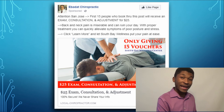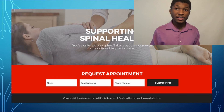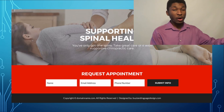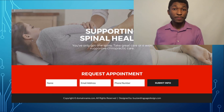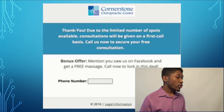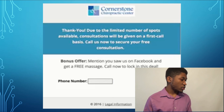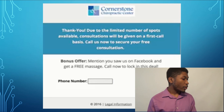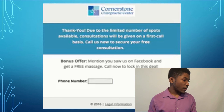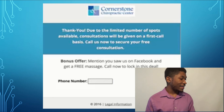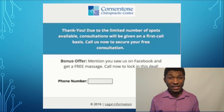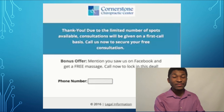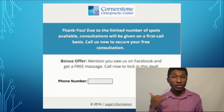When they click on it, they head to a landing page where you can ask for their name, email, phone number, and anything else you might need. When they fill that out and hit submit, they head to a thank you page that says: 'Thank you. Due to limited number of spots available, consultations will be given on a first call basis. Call now to secure your free consultation. Bonus offer: mention that you saw us on Facebook and get a free massage. Call now and lock in this deal.' Then you provide your phone number at the bottom so they can call your business.